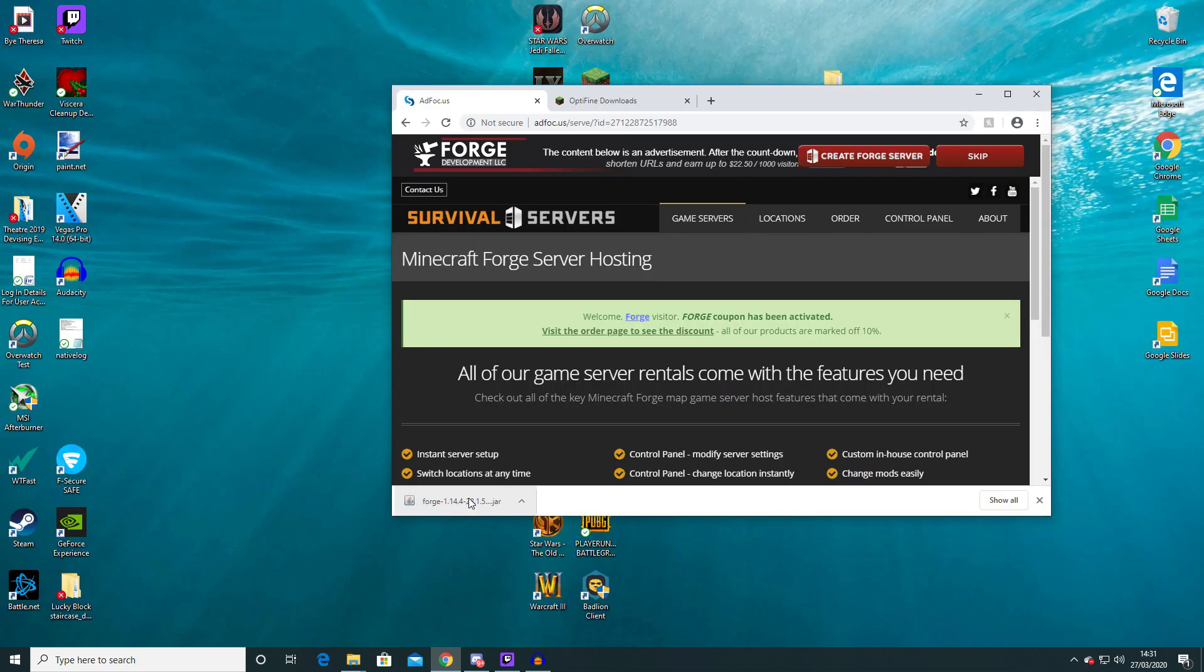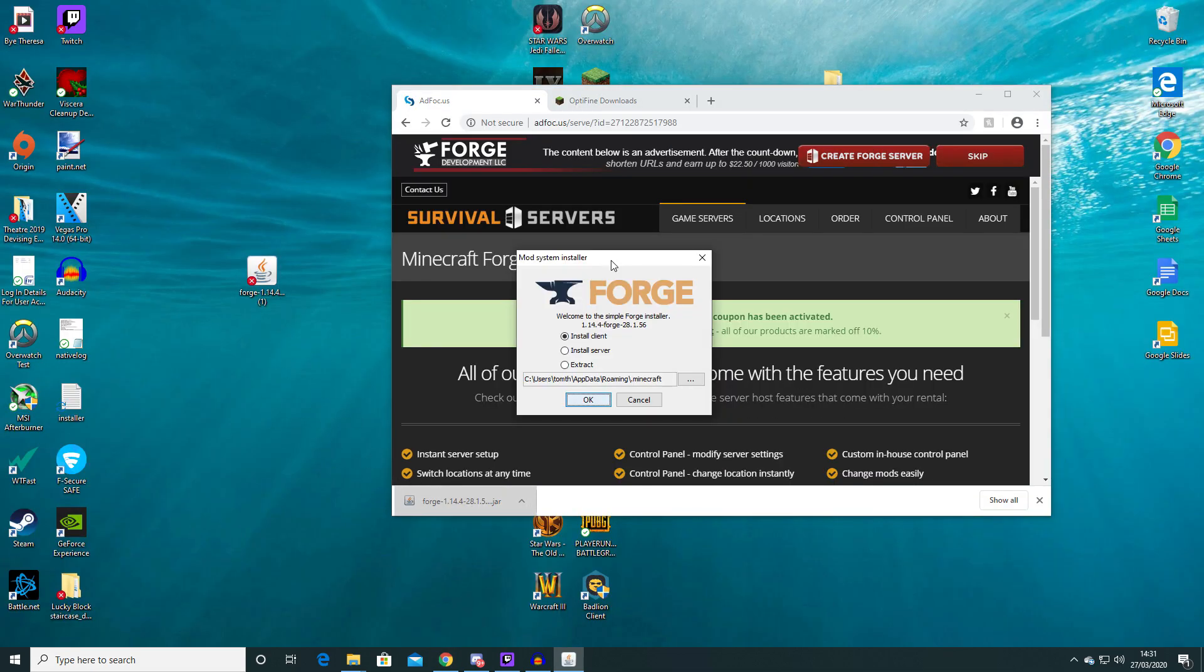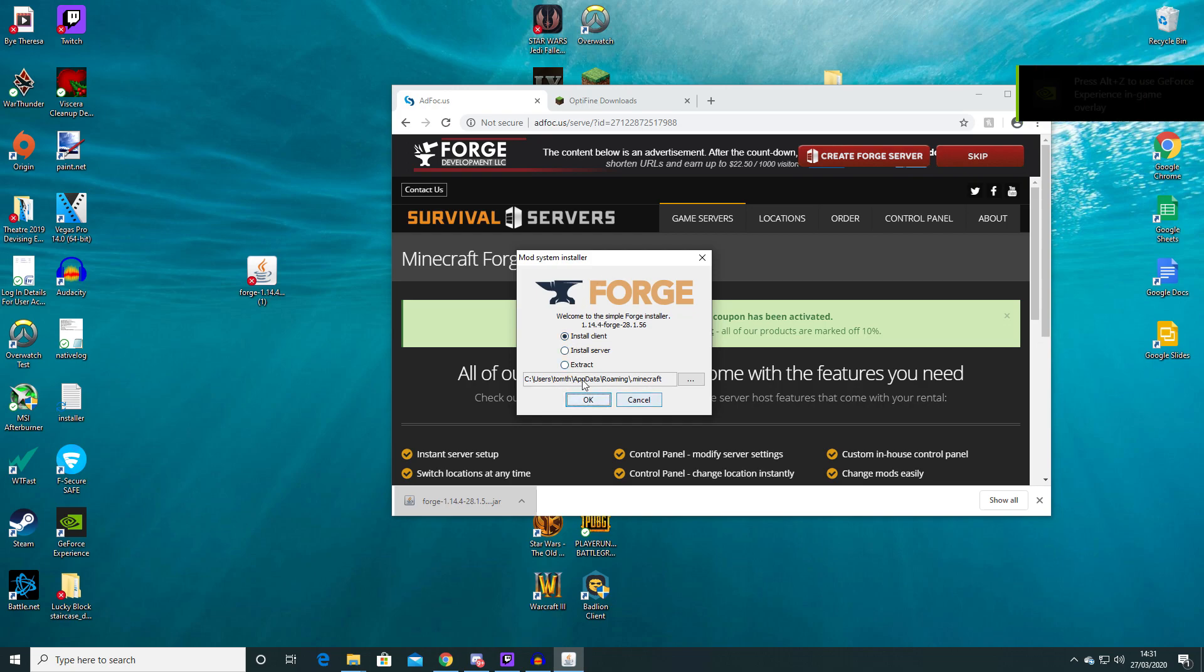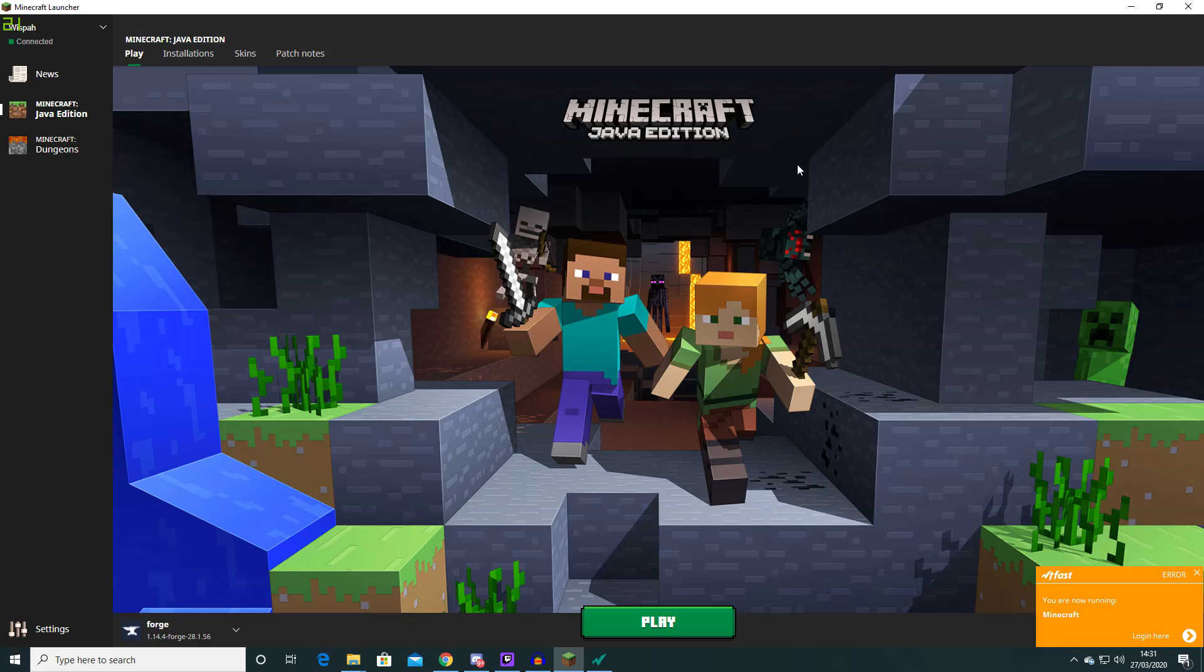So now you can drag this onto your desktop if you so wish and double click it. Mod system installer will come up and you want to click install client to your Minecraft file. Now I already have this version of Forge so I'm not going to install it but you should.